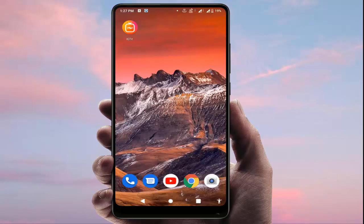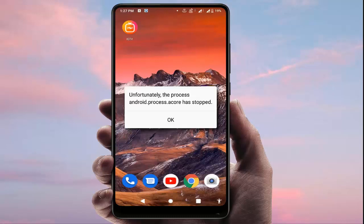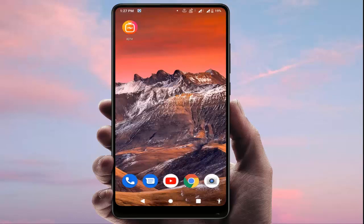Hello guys, hope you all are doing well. Today I'm back with one of the most interesting videos. In this tutorial, I'm going to show you how to fix the android.process.acore has stopped error in your Android device. I am facing the same error, as you can see on my screen, and I have finally got the solutions to fix this error.